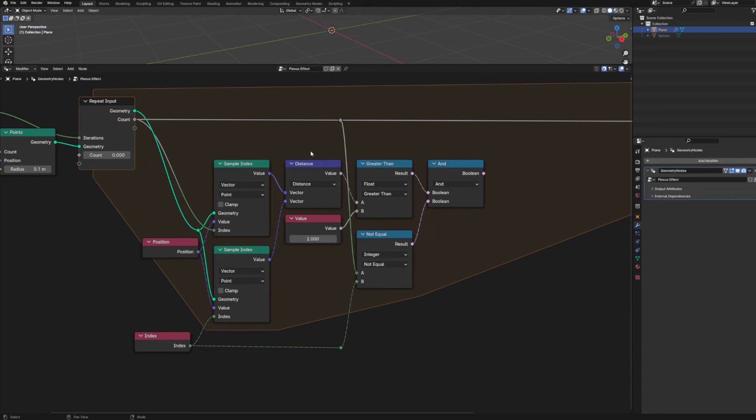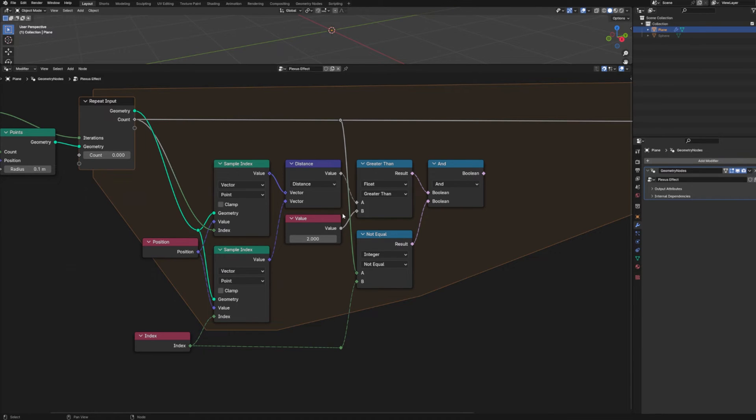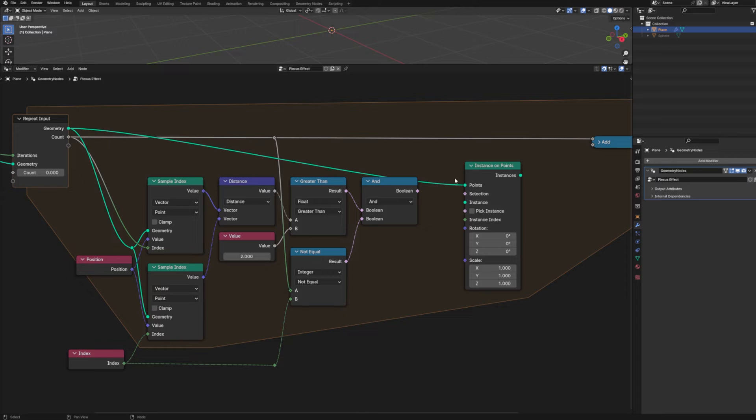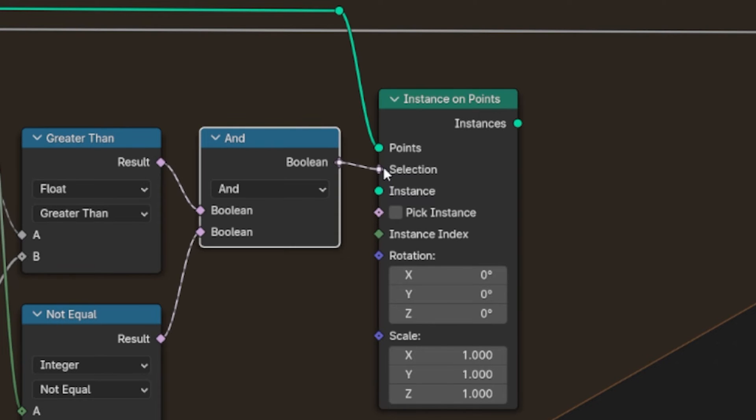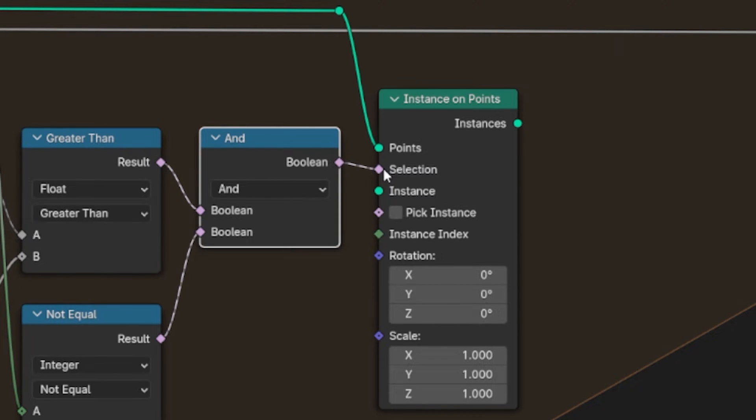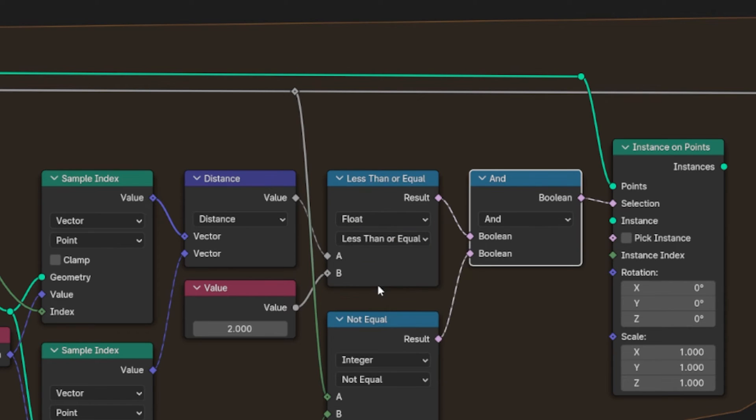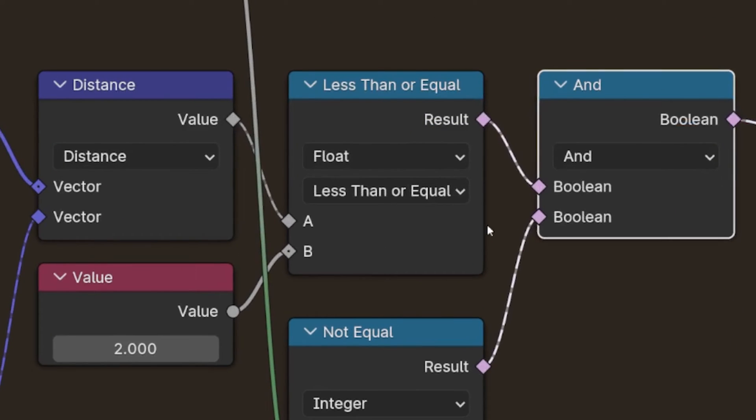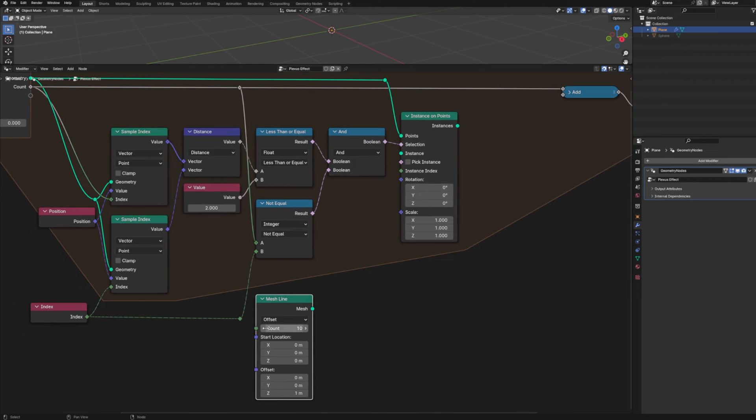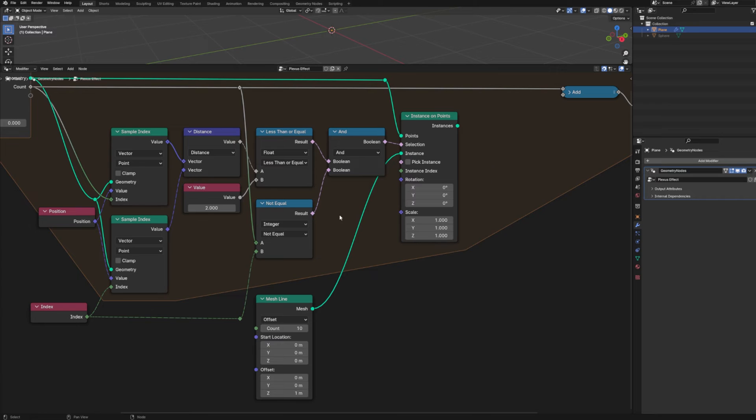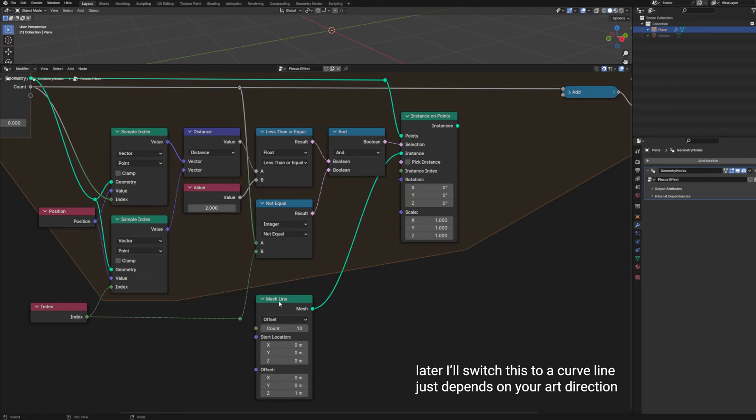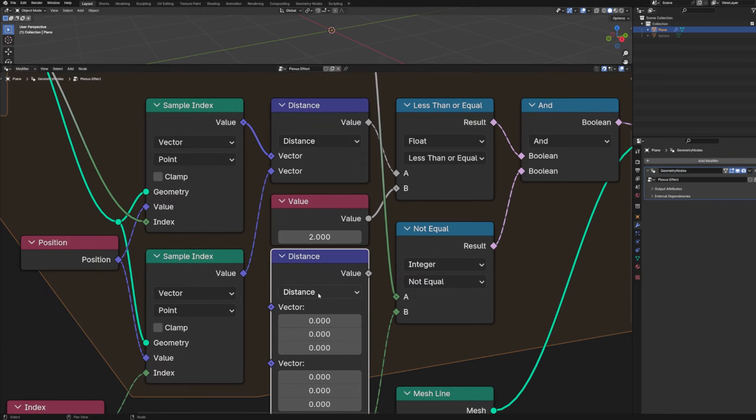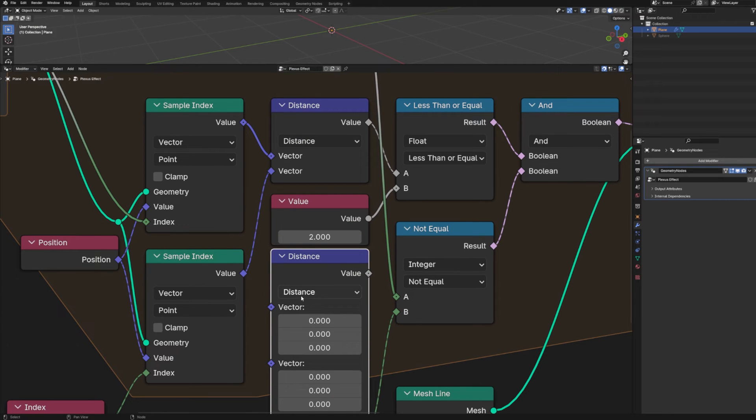Now I did say that we're going to need a couple of vector math nodes. And we'll get back to that here in just a second. For now, we're going to create an instance on points node and take our geometry and run that into points. Then we're going to run our AND node into our selection. And that's just to make sure that both our distance is less than or equal to our value and we're not comparing the distance between the same point. Next, we're going to bring in a mesh line and run that into instance. And this can be either a mesh line or a curve line. It doesn't really matter. Both will work. It's just whether or not you'll want a curve or a mesh for your output.